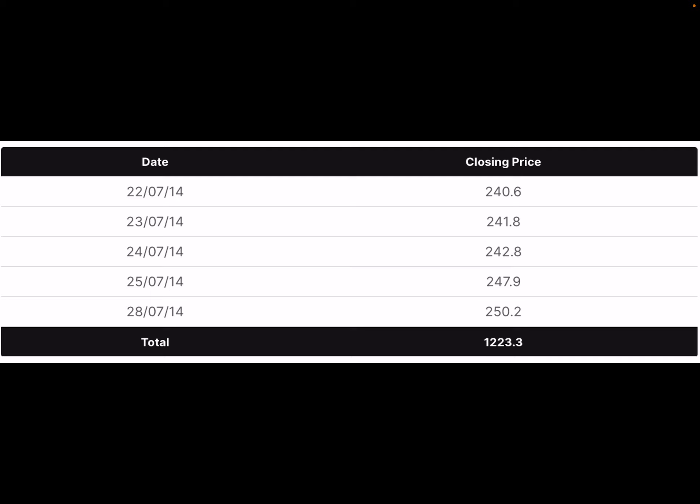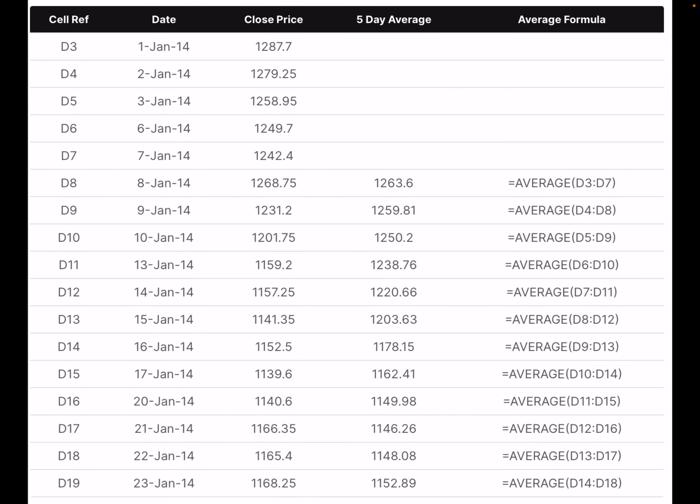In the above example, the calculation of the moving average is based on the closing price. Sometimes moving averages are also calculated using other indicators such as high, low, or open; however, closing prices are used mostly by traders and investors as they reflect the price at which the market finally settles. Moving averages can be calculated for any time frame — from minutes and hours to years. Any time frame can be selected in charting software based on your requirement.